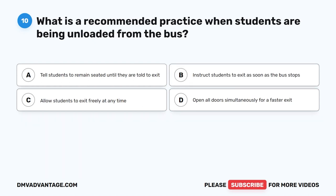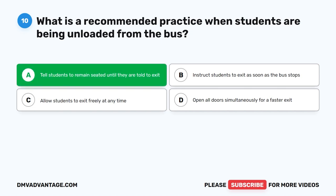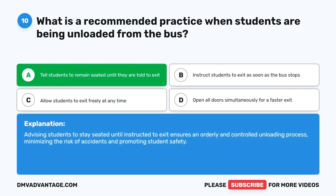Question 10. What is a recommended practice when students are being unloaded from the bus? A. Tell students to remain seated until they are told to exit. B. Instruct students to exit as soon as the bus stops. C. Allow students to exit freely at any time. D. Open all doors simultaneously for a faster exit. The correct answer is A. Tell students to remain seated until they are told to exit. Advising students to stay seated until instructed ensures an orderly and controlled unloading process, minimizing the risk of accidents and promoting student safety.